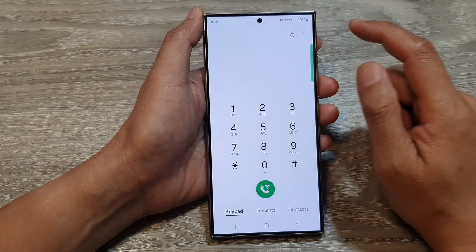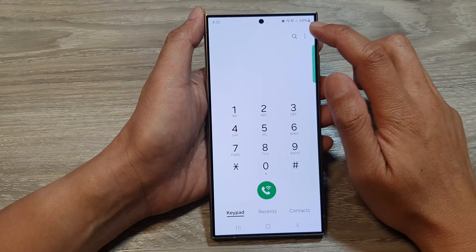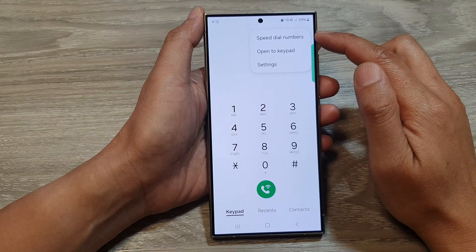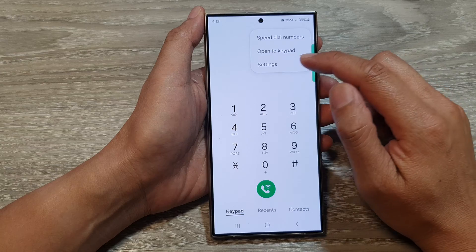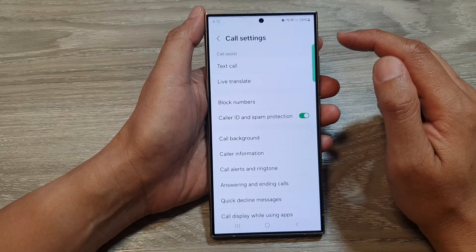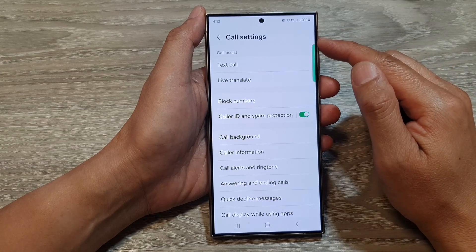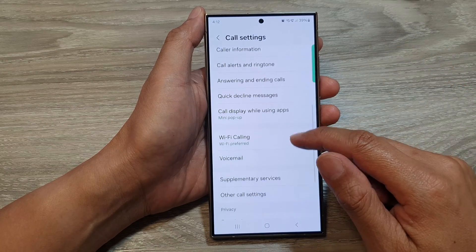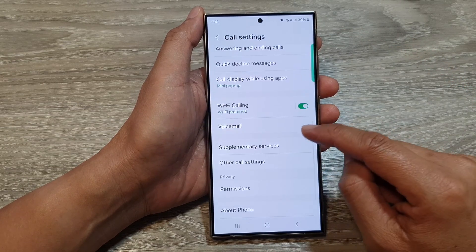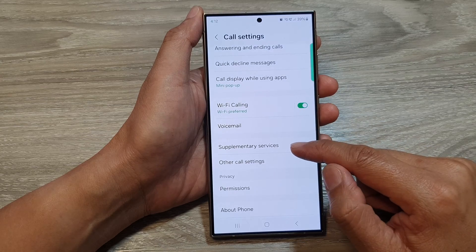Then tap on the more button at the top. From the pop-up, tap on settings. In the settings, scroll down and then tap on supplementary services.